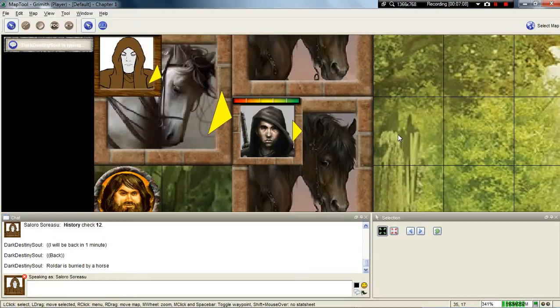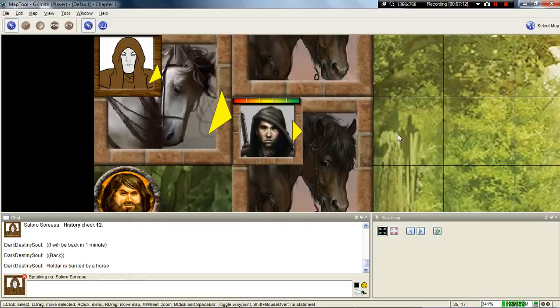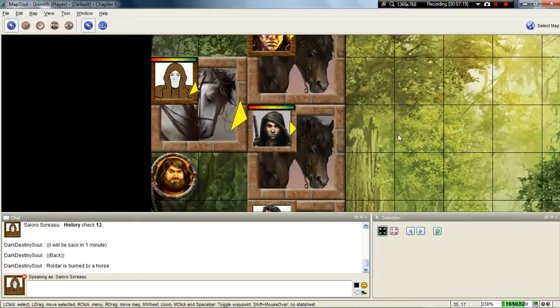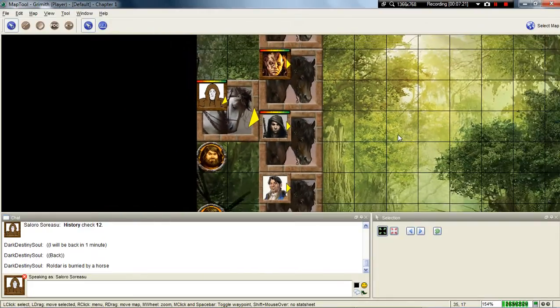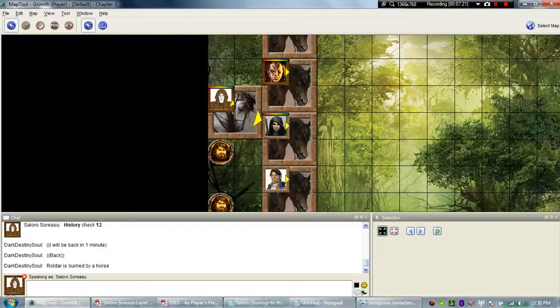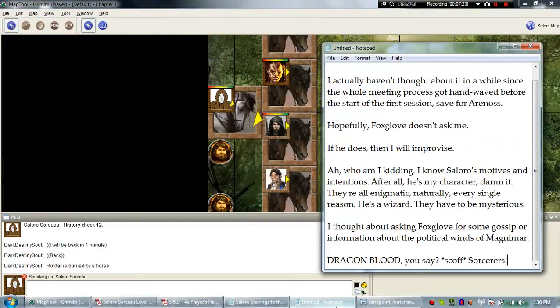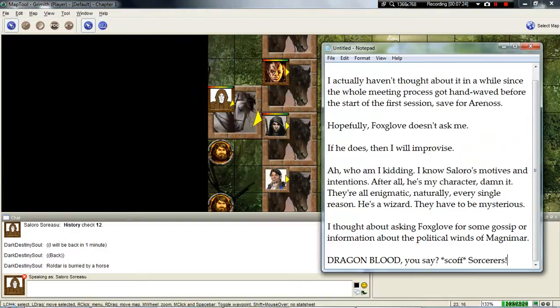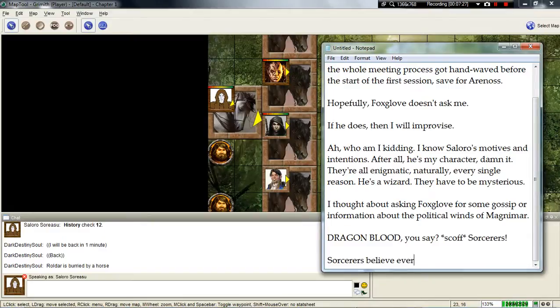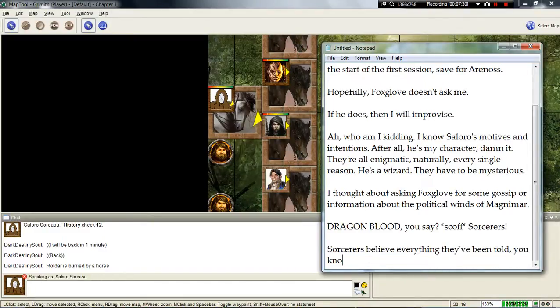Alden sort of looks at Saloro and nods. Yes, I imagine so. Dragons, how interesting. Have you ever seen a dragon? No, I have not. How do you know that it's dragon blood, then? It's what I've been told, at least. I see.